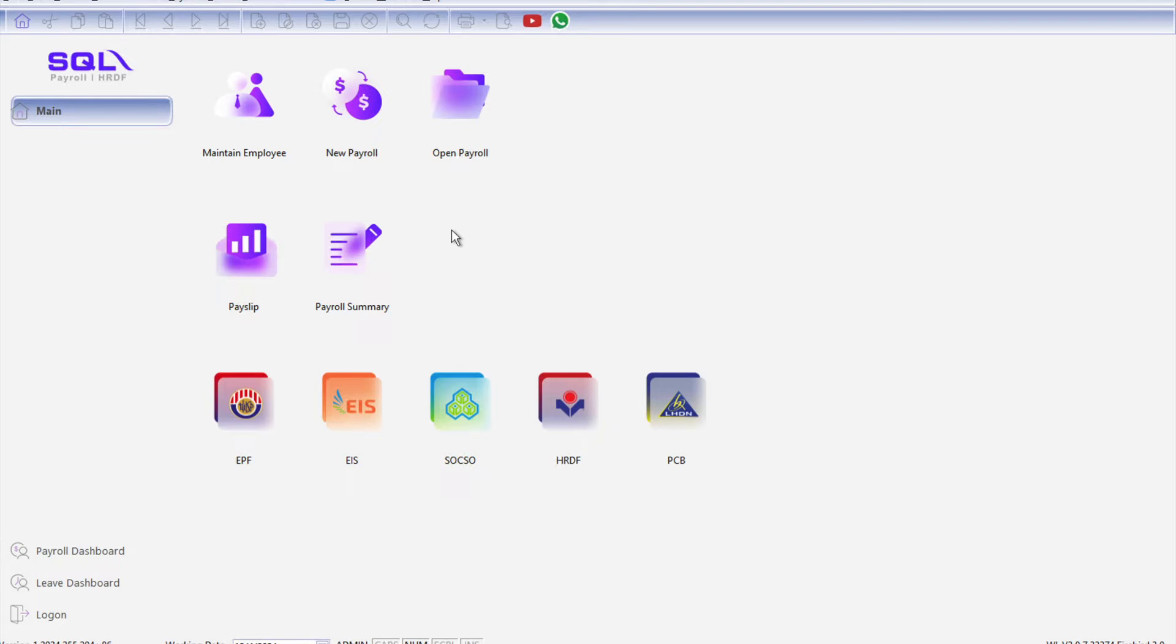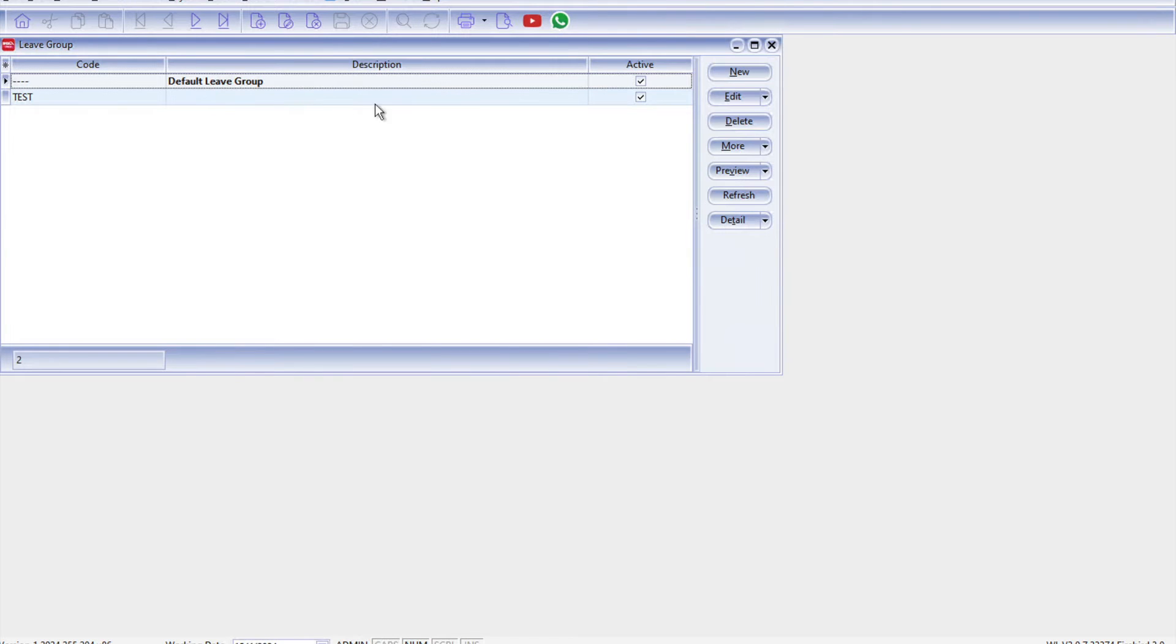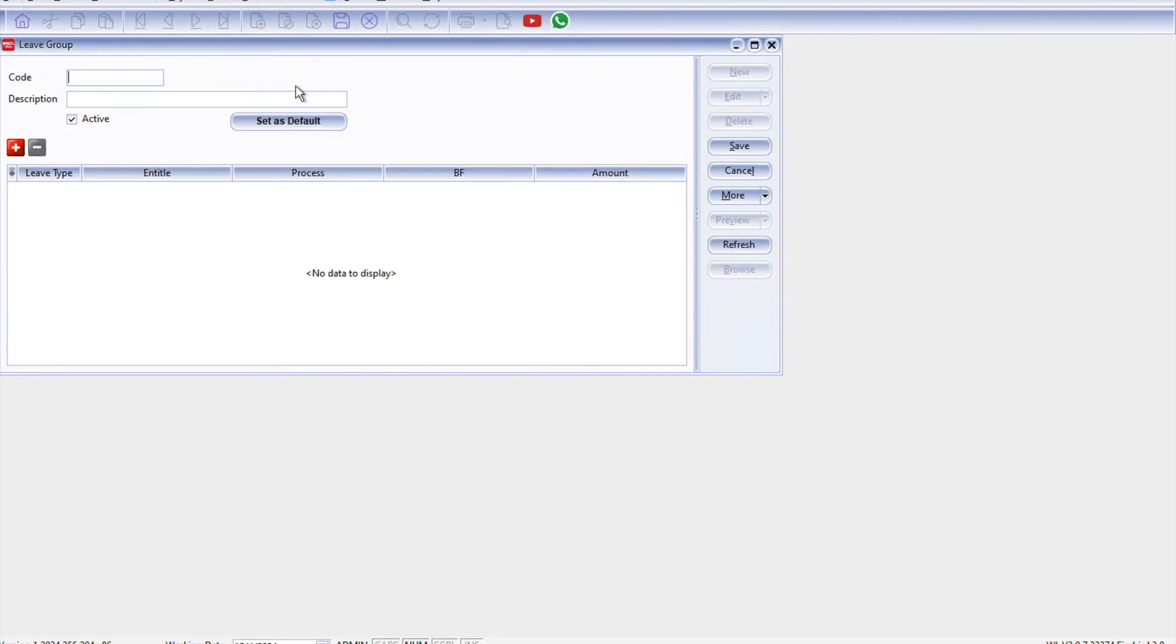All right, so let's say today we want to create a leave group for management. So come here to Leave, come here to Maintain Leave Group. All right, so we press New and then here we say management.